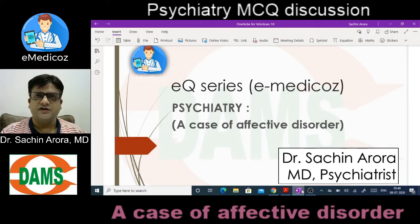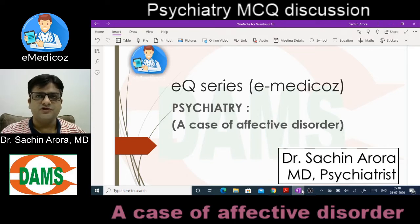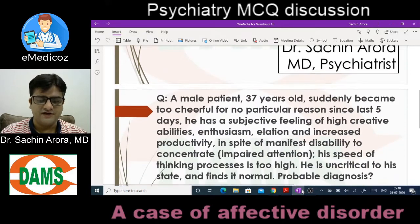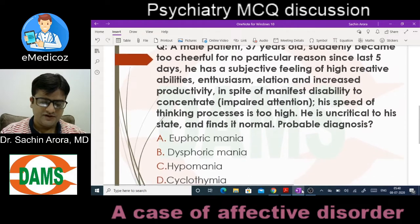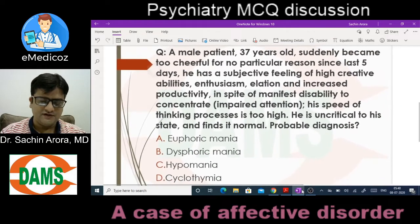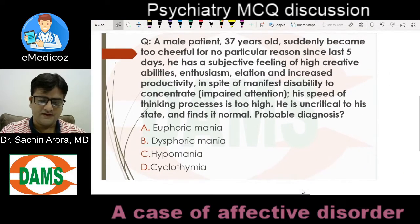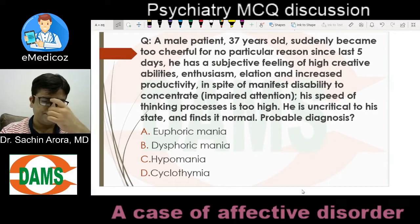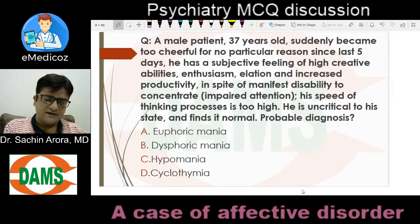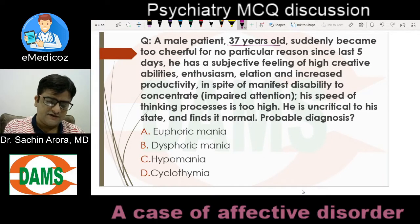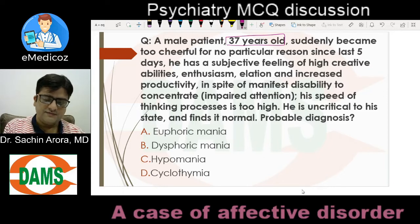This is a case of affective disorder. Affective means affect — emotional expression. Affective disorders means mood disorders. The patient is a 37-year-old male who suddenly became too cheerful for no particular reason since the last five days. Duration is five days.